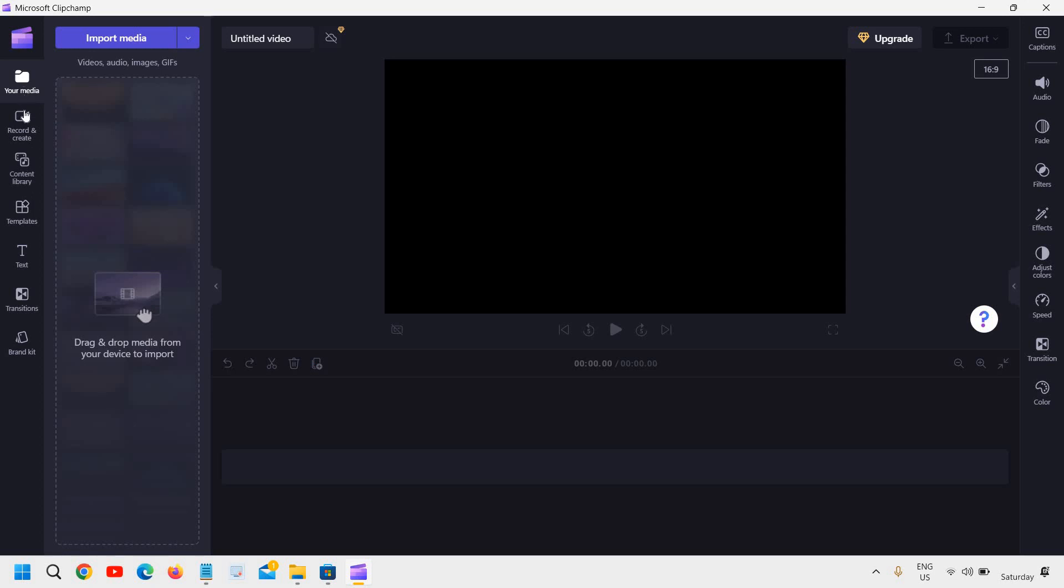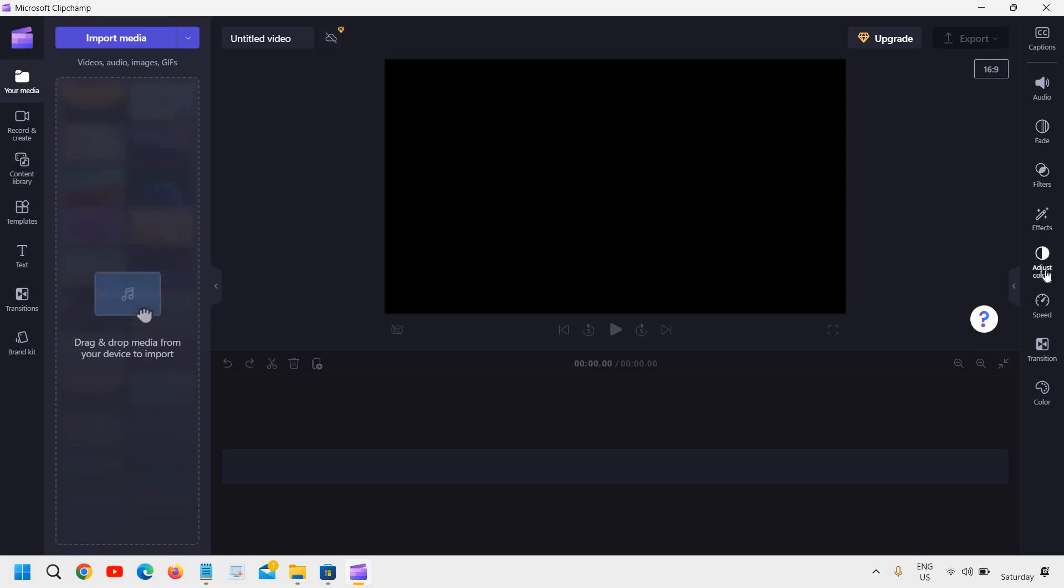Then you can start editing like you can cut, you can record and create, you can do the voiceover content library, you can add clips and you can also add text transitions. And here you can increase or decrease volume, you can fade, you can use the filters, adjust colors, speed and transition.